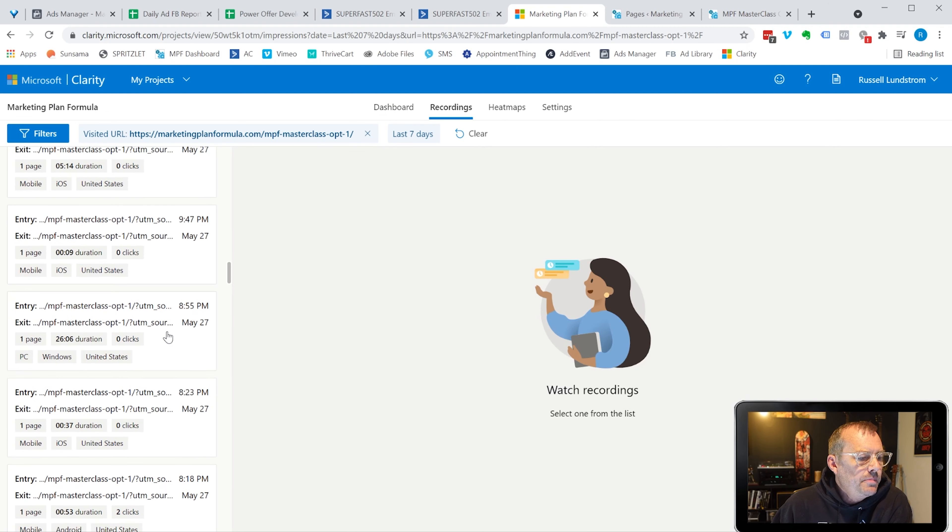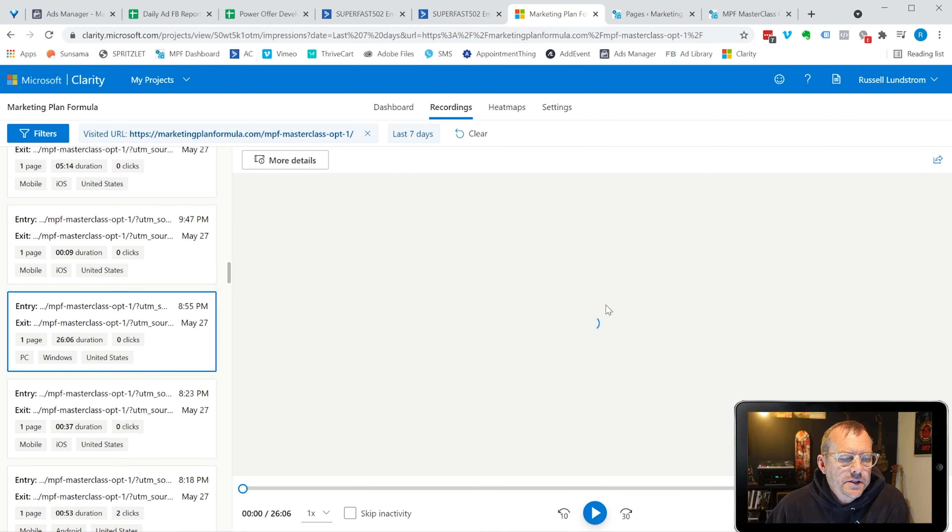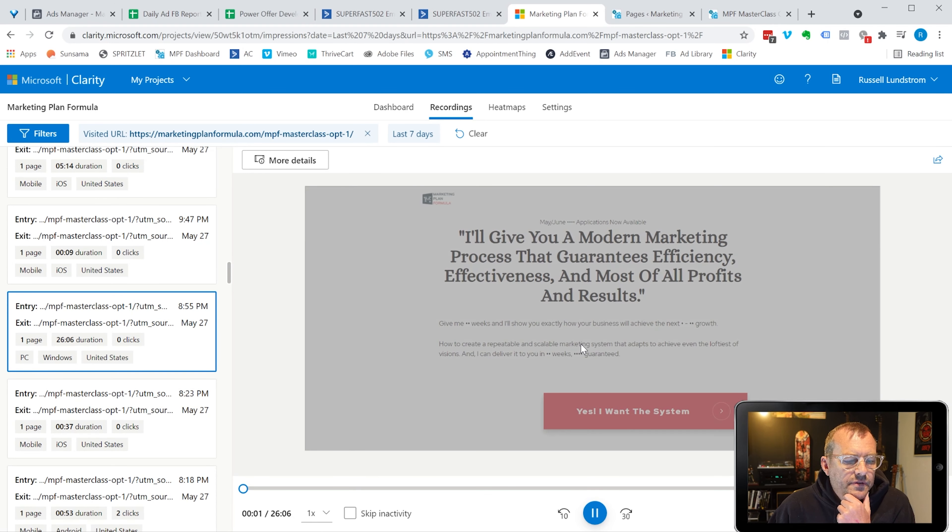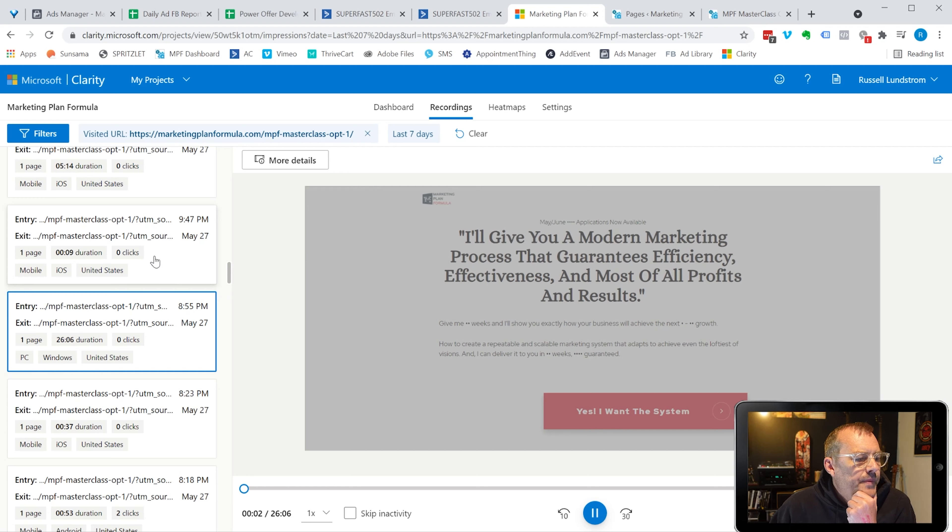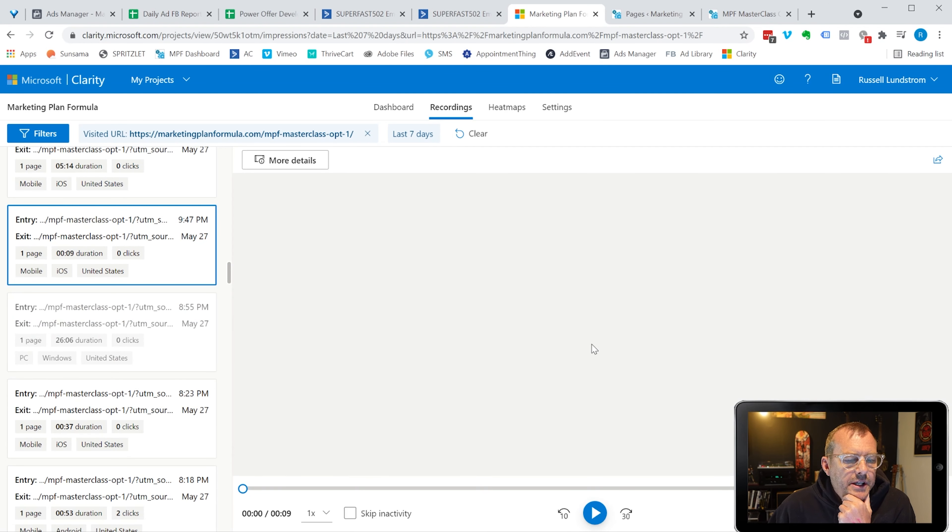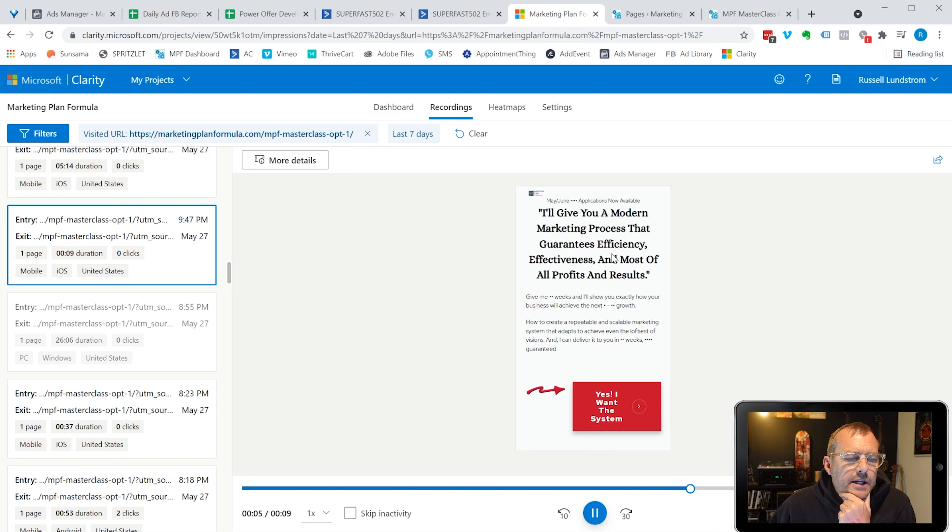If we jump back to the 27th, this is the landing page here, and this is the actual recording of the user's visit. Let me jump to a different one. But this actually is kind of like a scroll, scroll. You can see the person's behavior, where they're clicking. You can see your headline and the text.